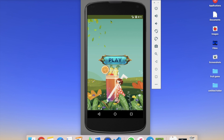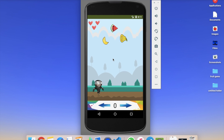Hi guys, this is Sorrow. In this video we will learn how we can create a Ninja Fruit Catching game in MIT App Inventor. Here you can see our game, and that's the first screen of our game. We need to click on the play button to start, and you can see the amazing button design and background design.